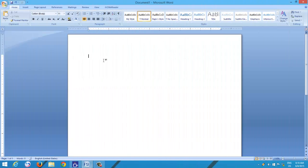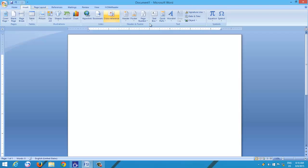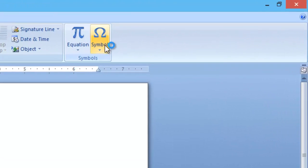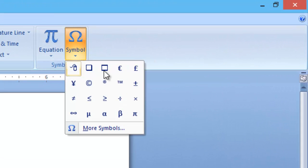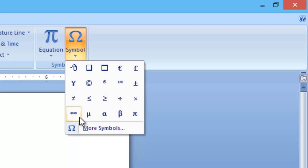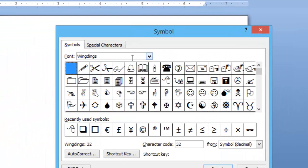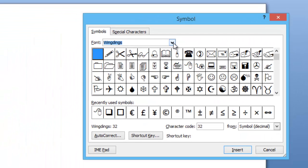Hello, and welcome again. As we know, we can use symbols in a Microsoft Word document for those characters which are not available on your keyboard. The types of symbols and characters depend on the font that you choose while inserting the symbol.